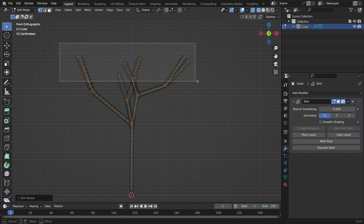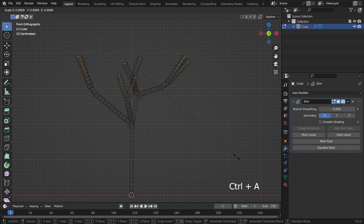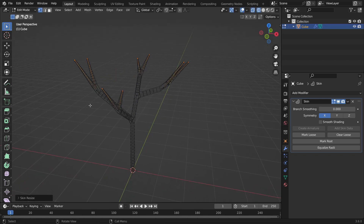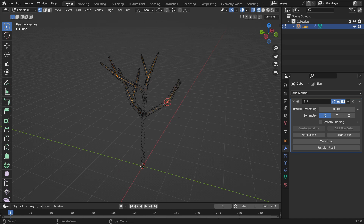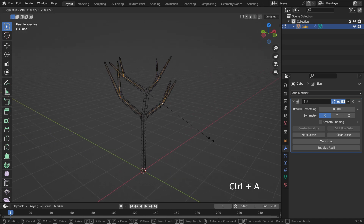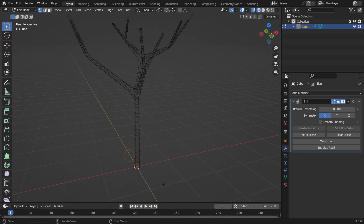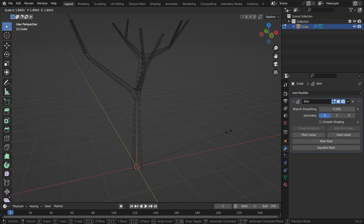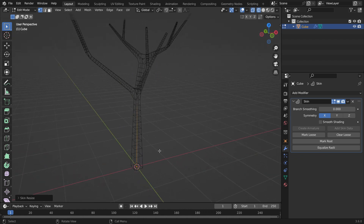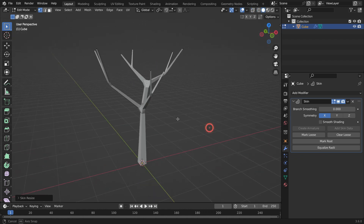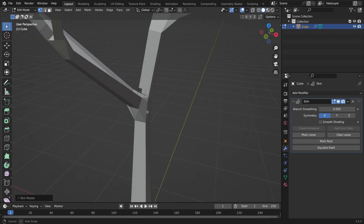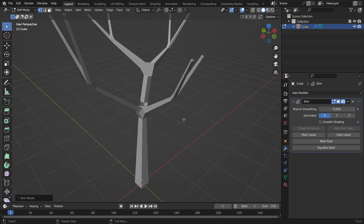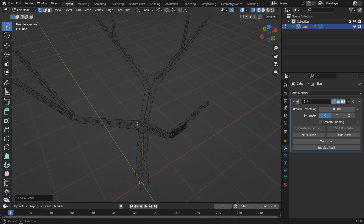Select the tip vertices and scale down in the same way. Select the branch vertices and scale down a little bit. Select the bottom vertex and scale up a little bit. Press Z key to switch to solid mode. If there is any problem in the skin, select the problematic vertex and move around.